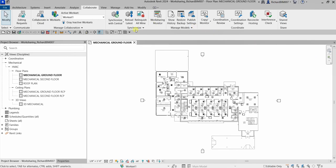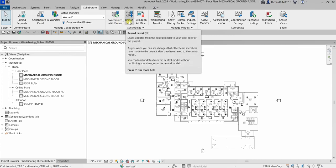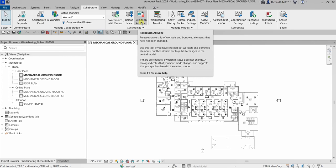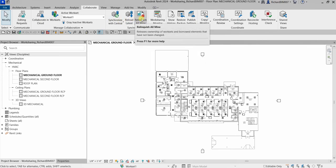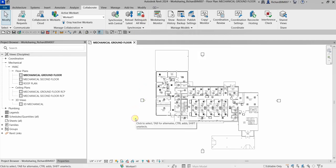Aside from synchronizing with central, you also have 'Reload Latest,' which loads changes from other users into your local model without publishing any of your own changes. And 'Relinquish All Mine' will relinquish borrowed elements that have not been modified. These three tools are very useful in a worksharing workflow.